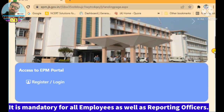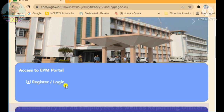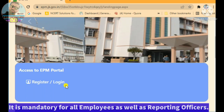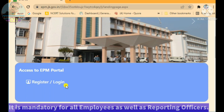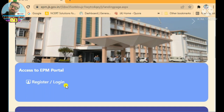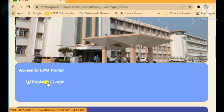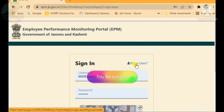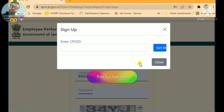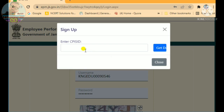Scroll down a little on the screen. You will see two options: Register and Login. Register is for those coming to this portal for the first time — they must register first. Login is for those who have already registered. For new users, click 'New User,' enter your CPIS code, and tap 'Get Details.' Your name, department, and other details will be displayed.